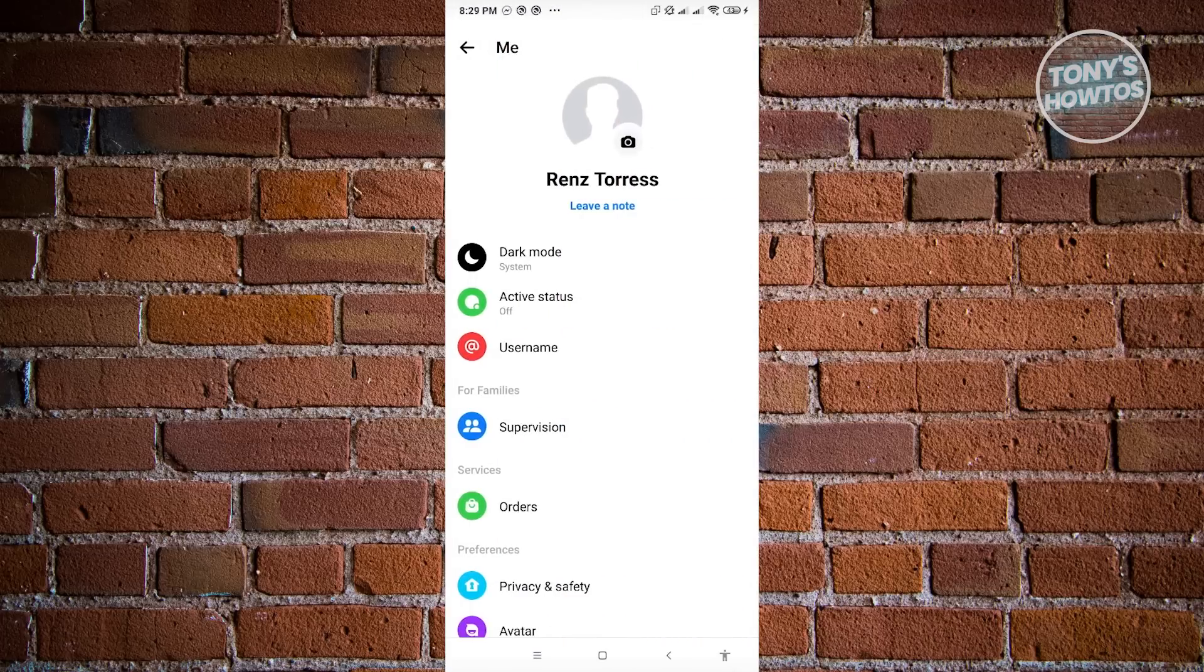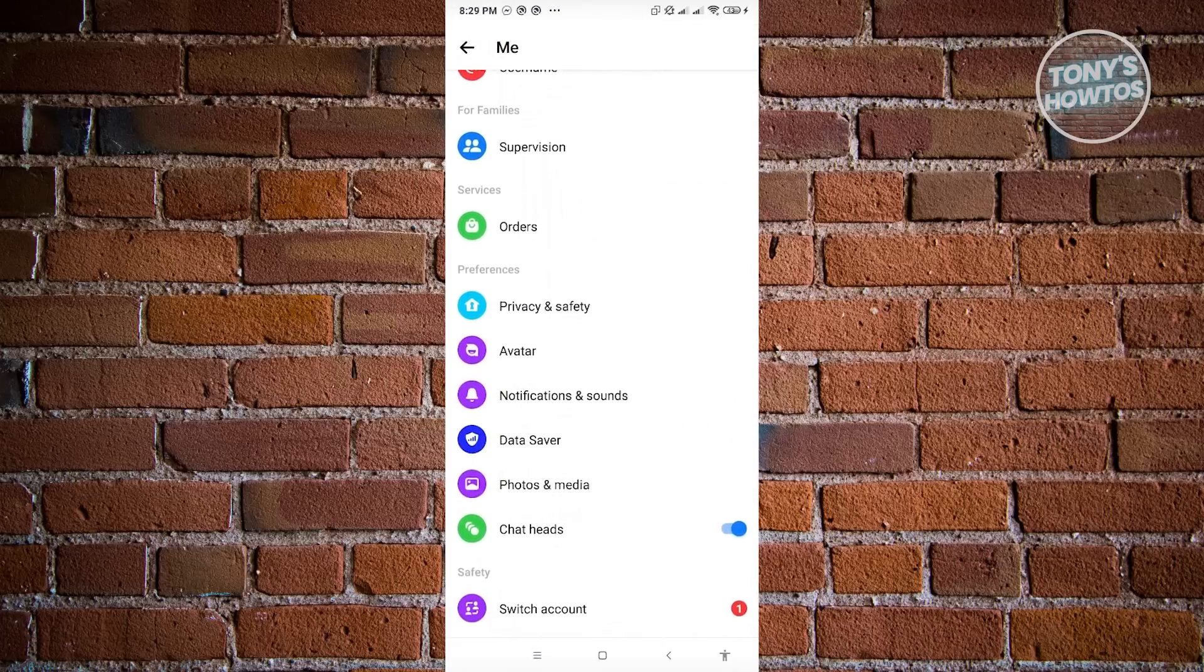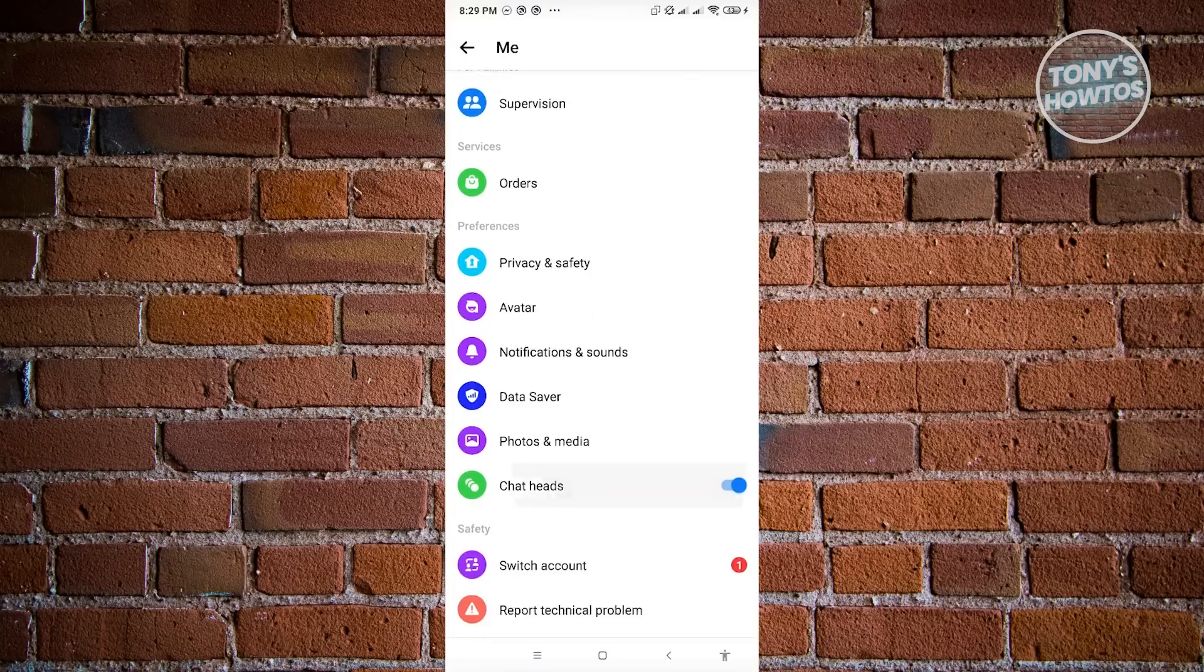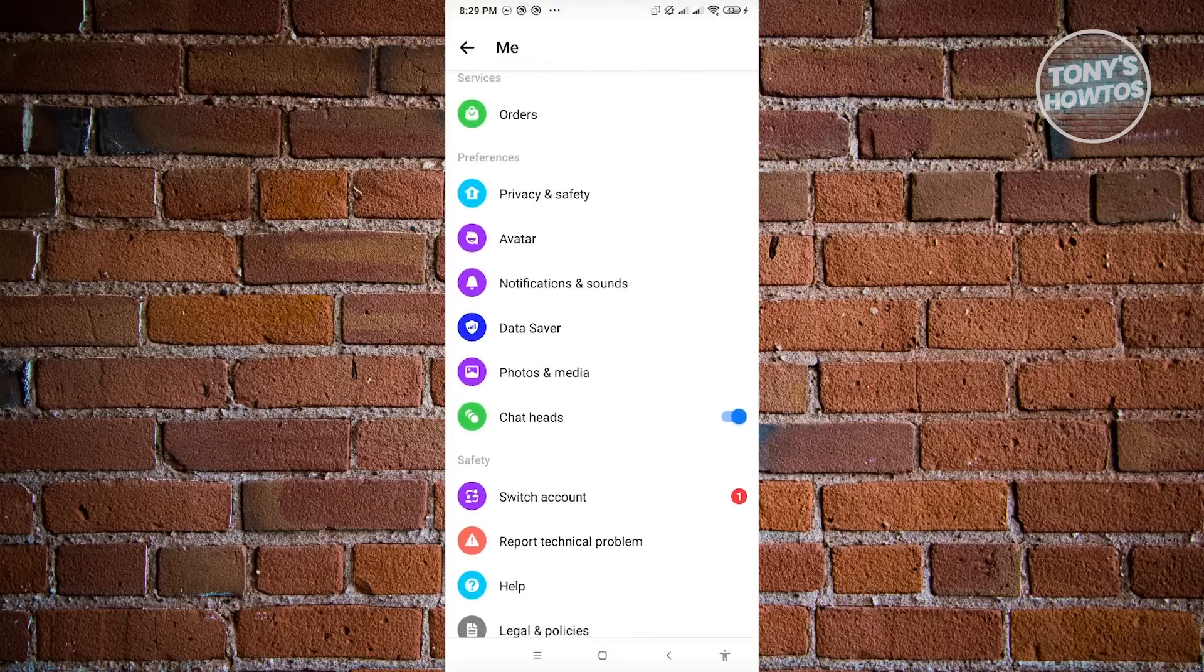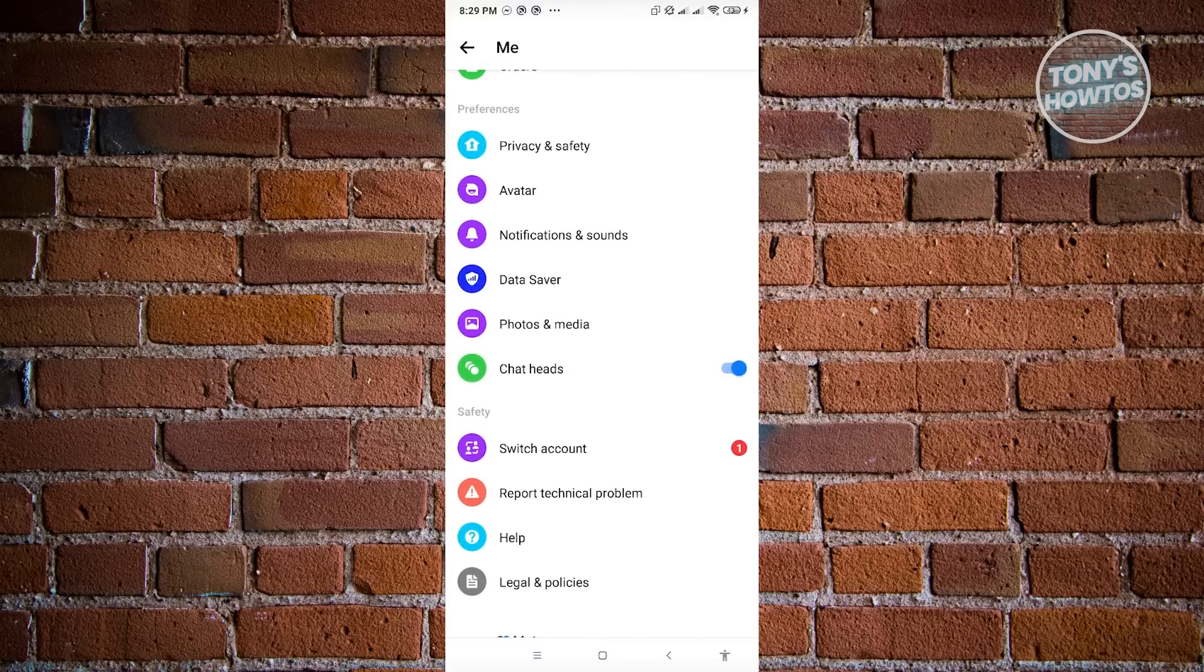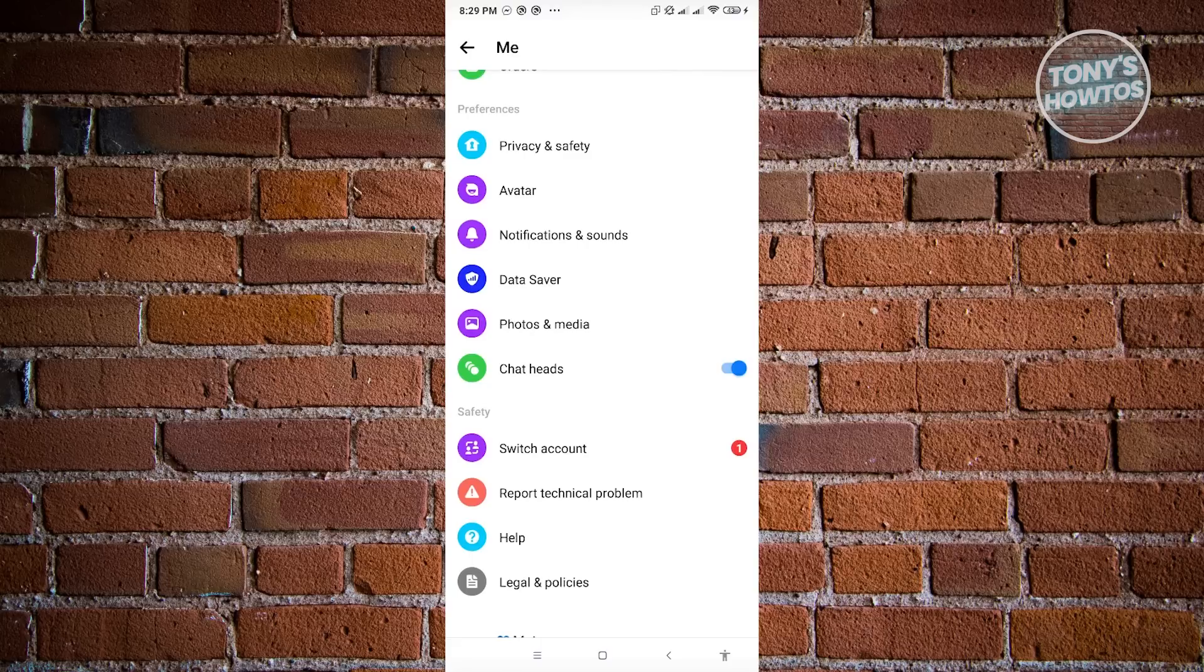From here, you want to scroll down until you see the secret conversation option. You can just basically click on it and disable secret conversation or end-to-end encryption in Messenger.